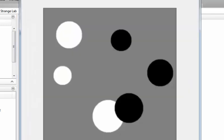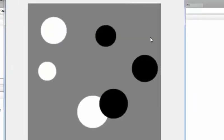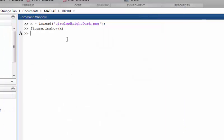This is an image of bright and dark circles, and this is how it looks. This image is provided under the MATLAB Image Processing Toolbox, so if you have it installed, this image is available by default. All you have to do is read it with the name circlesbright.png.